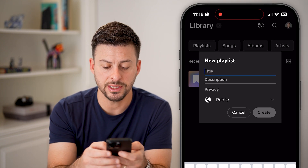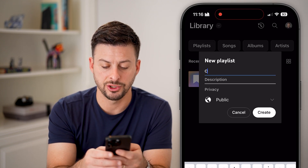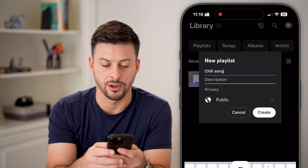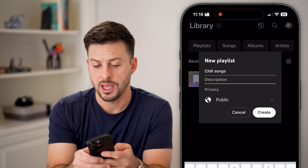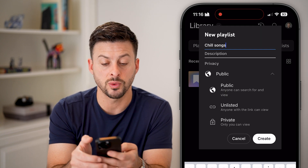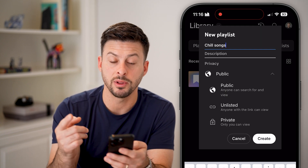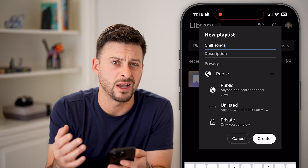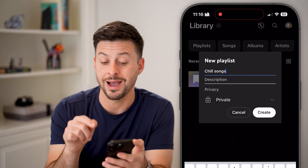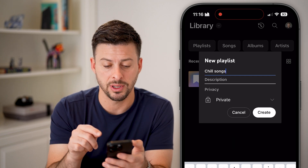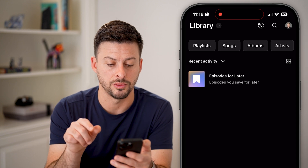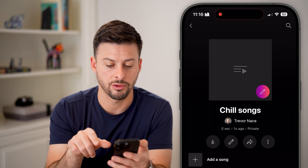Now it says Title. I'm just going to choose something like Chill Songs. And I'm going to add a description here. I can choose whether this is public or private — I'm just going to keep this private so that just I can see this playlist. And I'm going to hit Create.